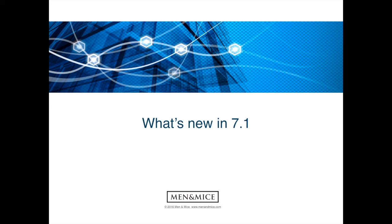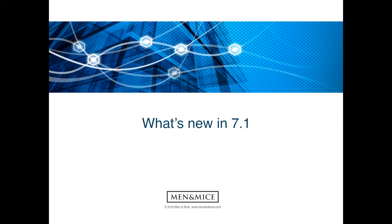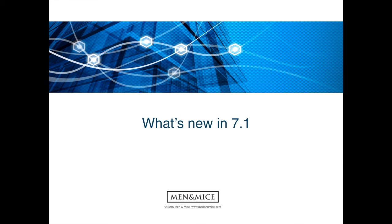Hello, my name is Martin of the Menomize professional services team, and Menomize is happy to announce that we released version 7.1 of the Menomize suite. In this video we will go through some major topics in the 7.1 release and I will demonstrate some of the new features.